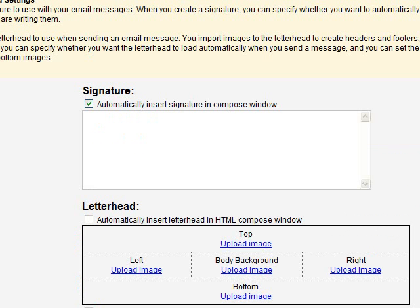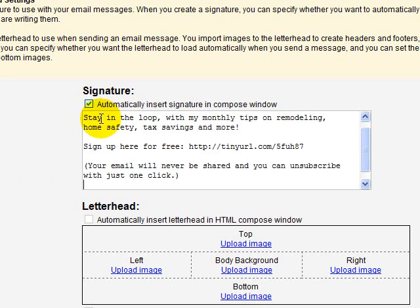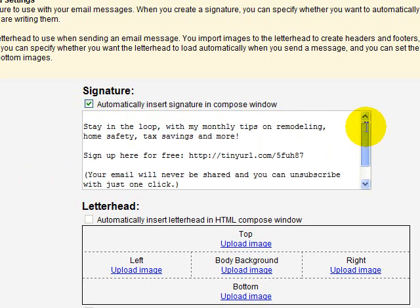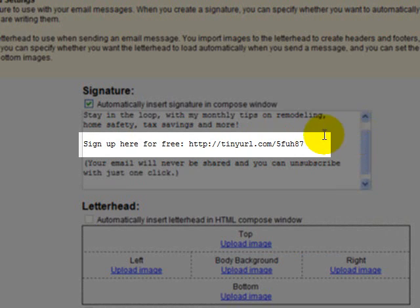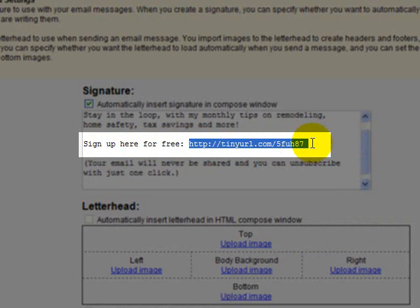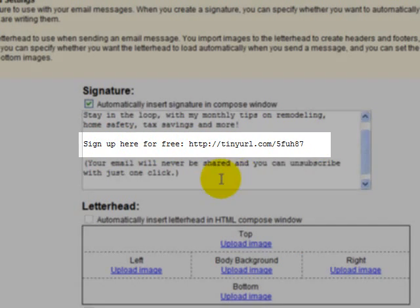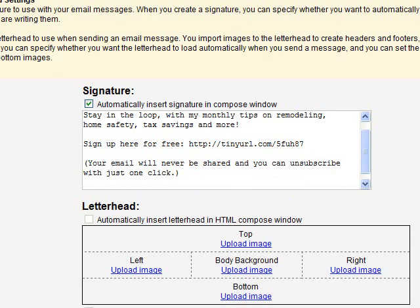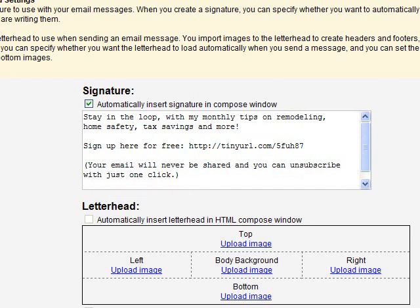Most email programs have an option where you can insert a custom email signature that's automatically appended to every outgoing message. I took that link and included it with a little blurb instructing people to sign up — something like: 'Stay in the loop with my monthly tips on remodeling, home safety, tax savings, and more. Sign up here for free.' This is the link we copied from TinyURL. Then remind people that their email will never be shared and they can unsubscribe easily, because people like to know they don't get stuck on a list. Click OK to save it.